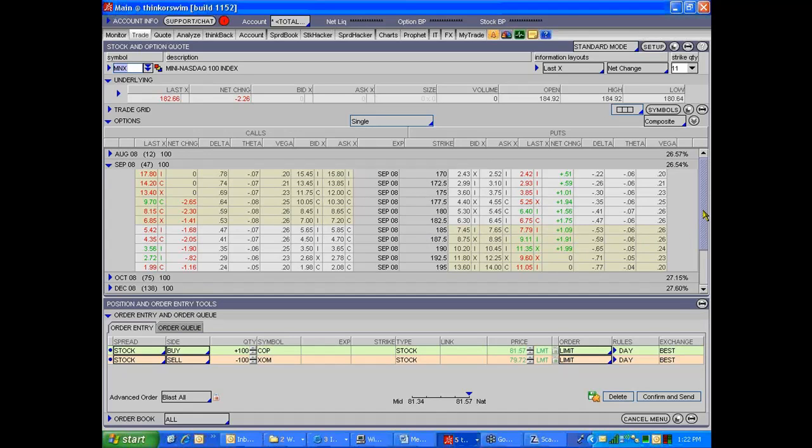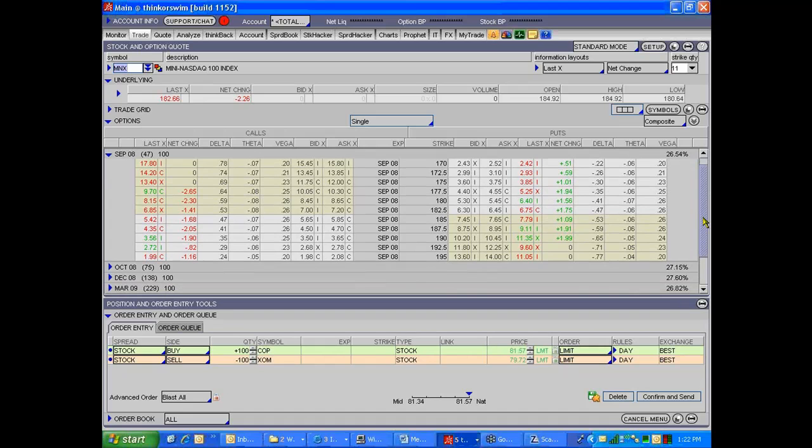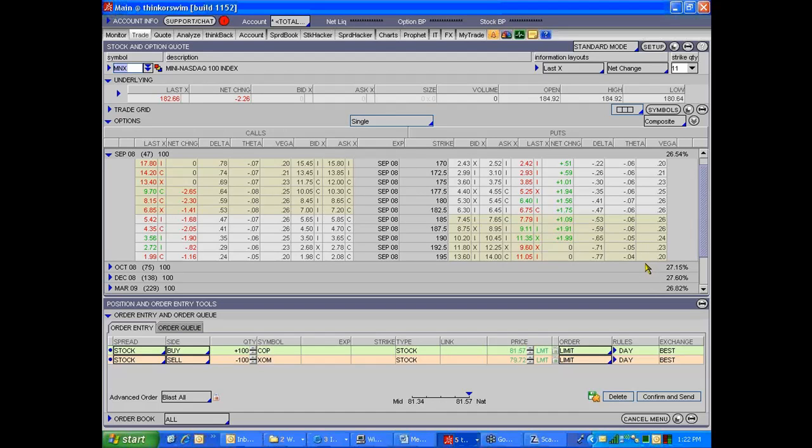Here I would pick September. The September MNX options, that's perfect. 47 days is close enough. That's reasonable. I wouldn't do the August, that's too close to expiration.